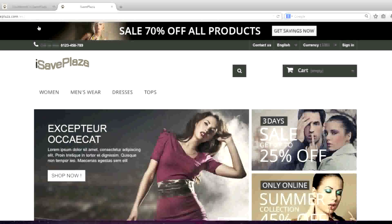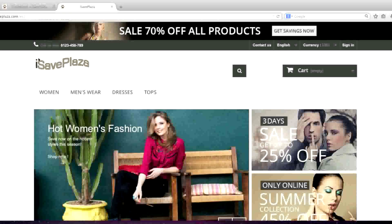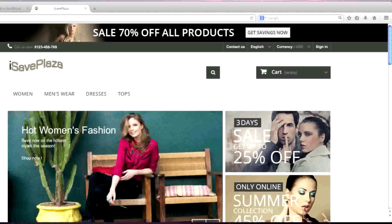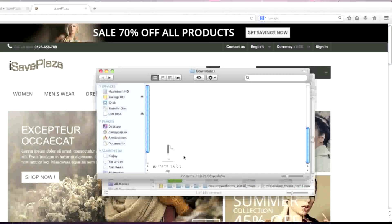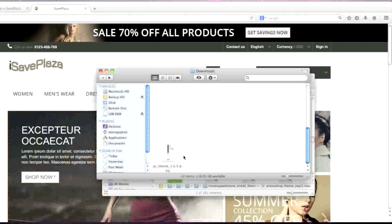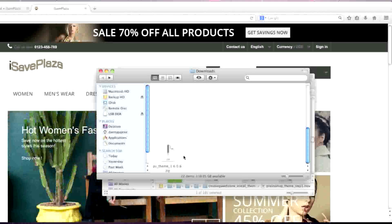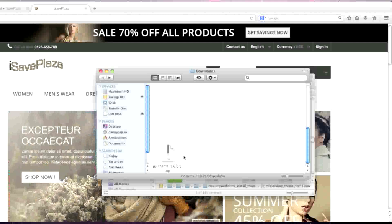To start, simply download your theme. As you can see, I downloaded mine here. Note that when you download your theme, it should actually download in an archived format. Mine is in a zipped format, and this is the format that a PrestaShop theme should be in.